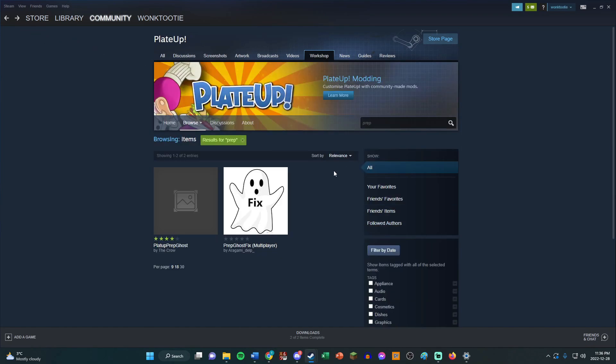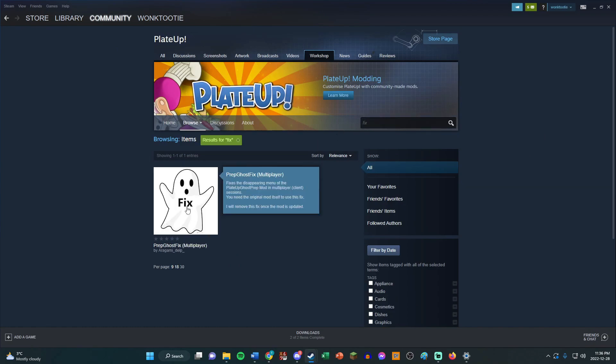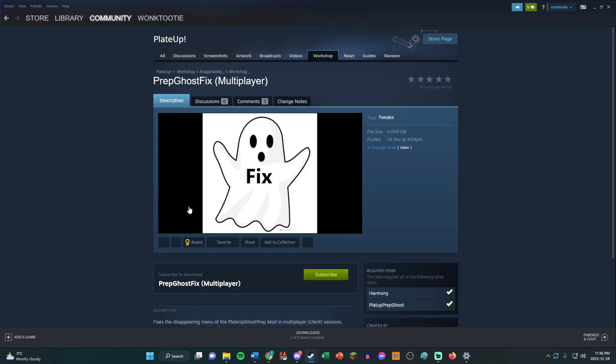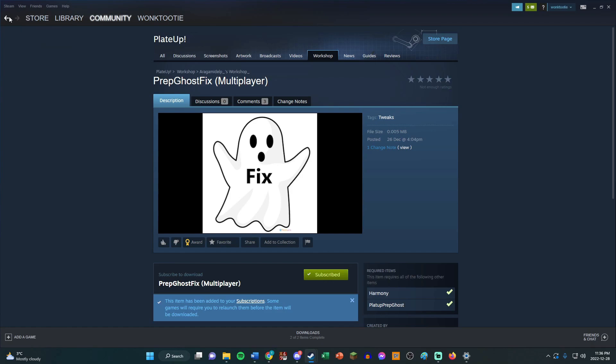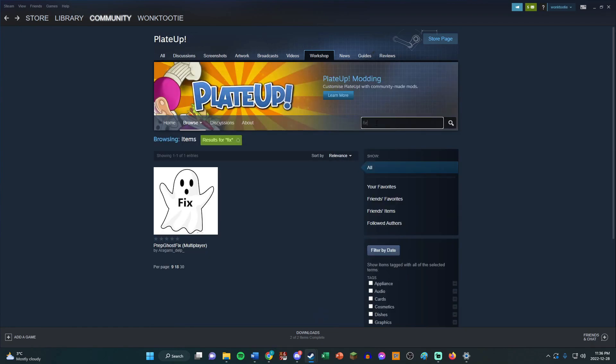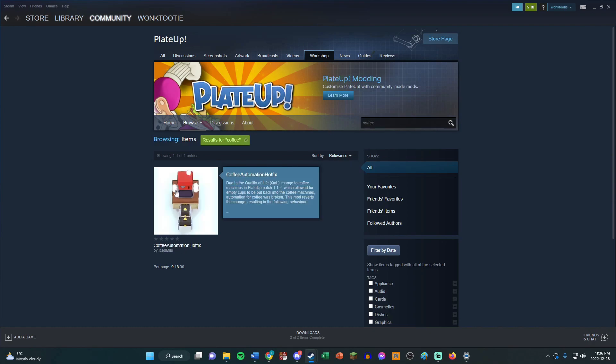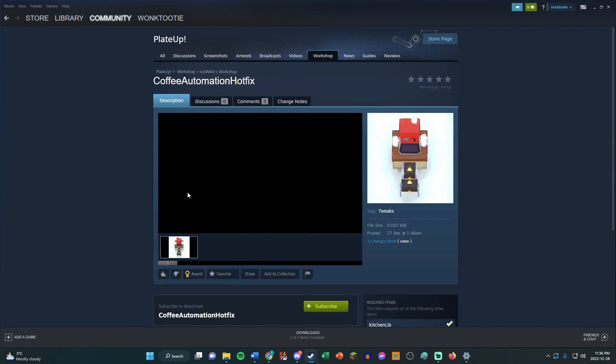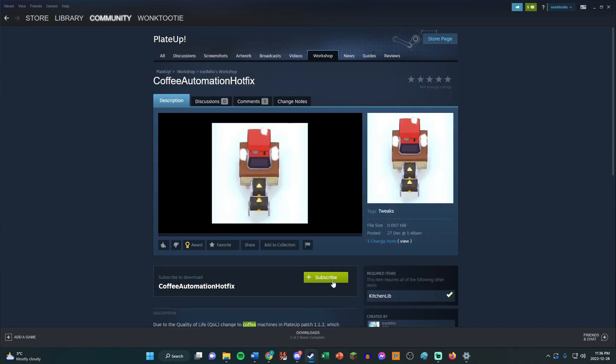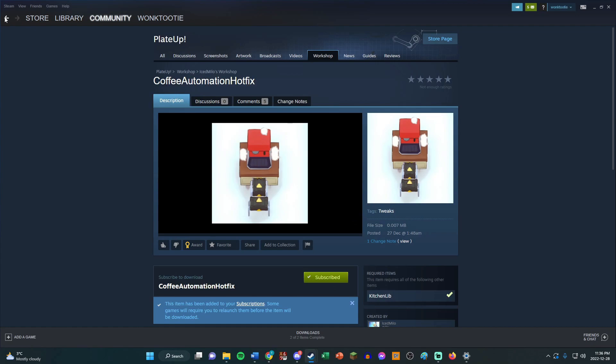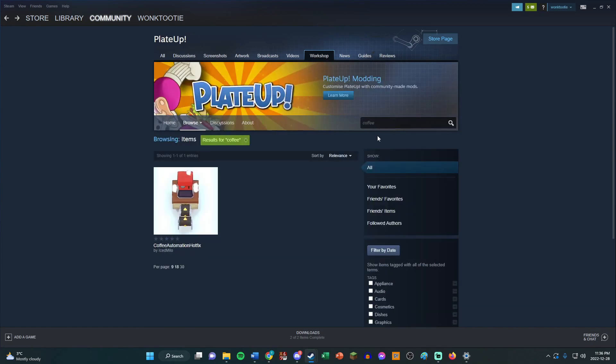And then we also have a few fixes that we need to install. So let me just type in fix. Here's this, there's the Prep Ghost fix. Make sure you have that one so then you can use the start menu in the game. There's also a hot fix for coffee. Make sure you add that one as well, so that... I don't know if the host needs it, but it doesn't hurt to have it, especially if you're just playing on your own.